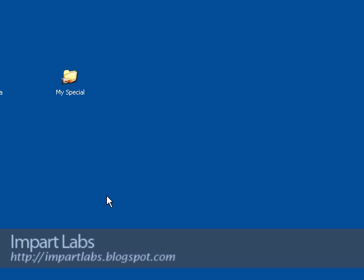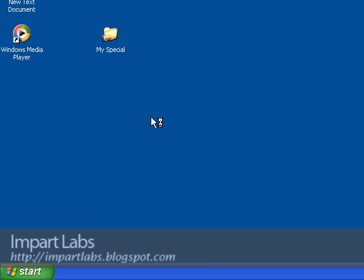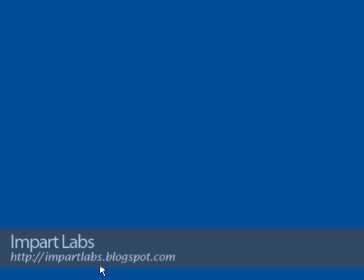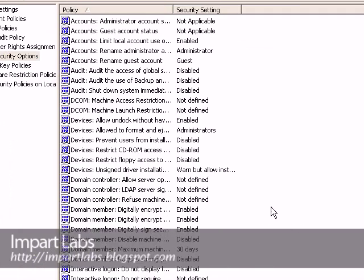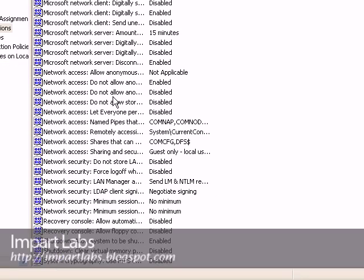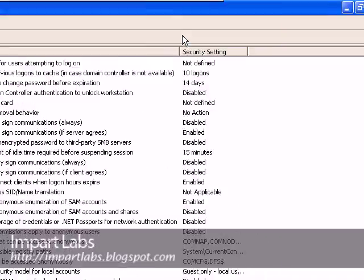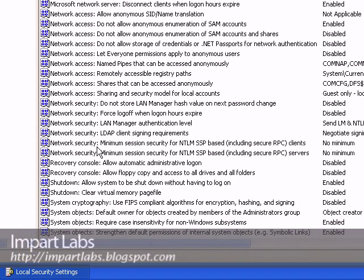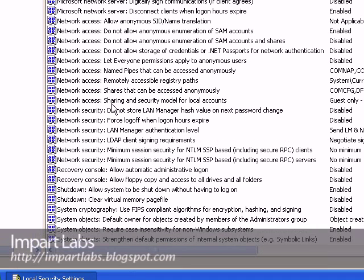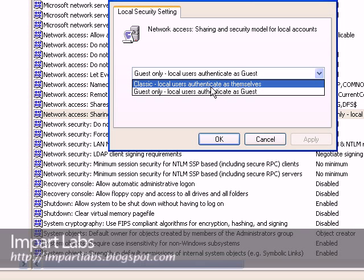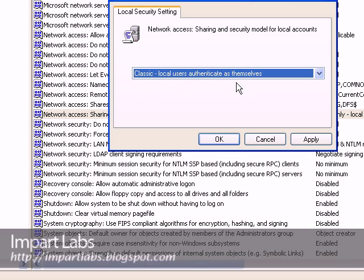To activate local user authentication, go to Start, Control Panel, Administrative Tools, Local Security Policy — the same place we set the policies. Go to Security Options, and find 'Network Access: Sharing and Security Model for Local Accounts'. Double click on it — here you have two options: 'Classic — local users authenticate as themselves', or 'Guest only — local users authenticate as guests'. Choose the classic version, click apply, click ok.